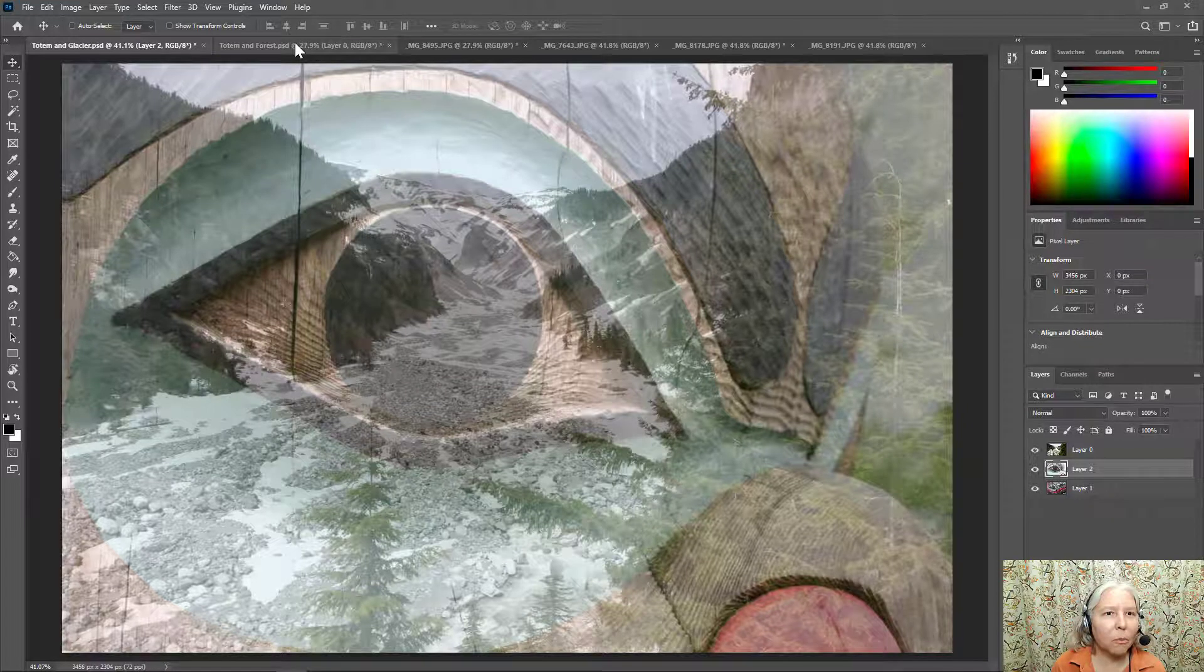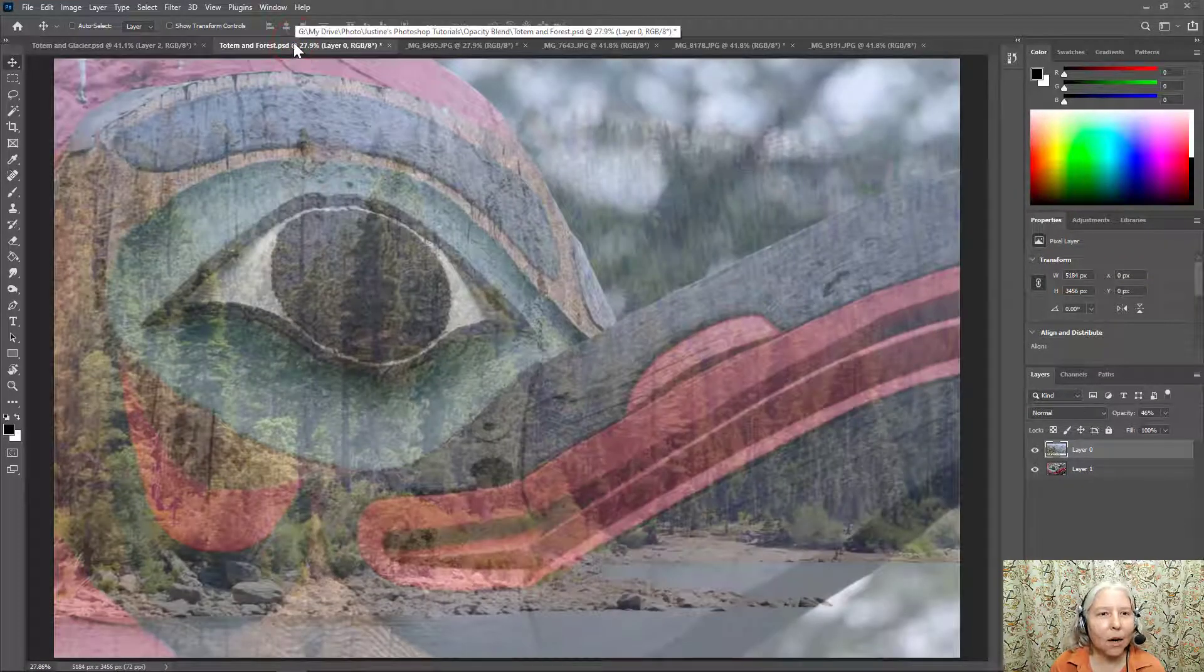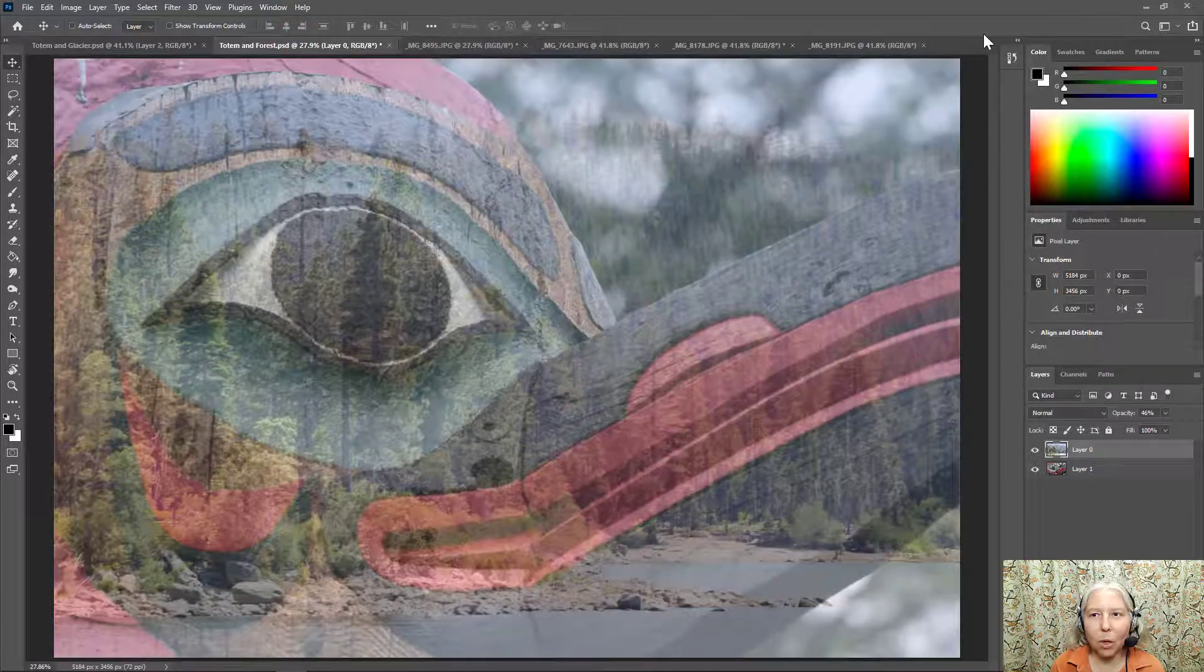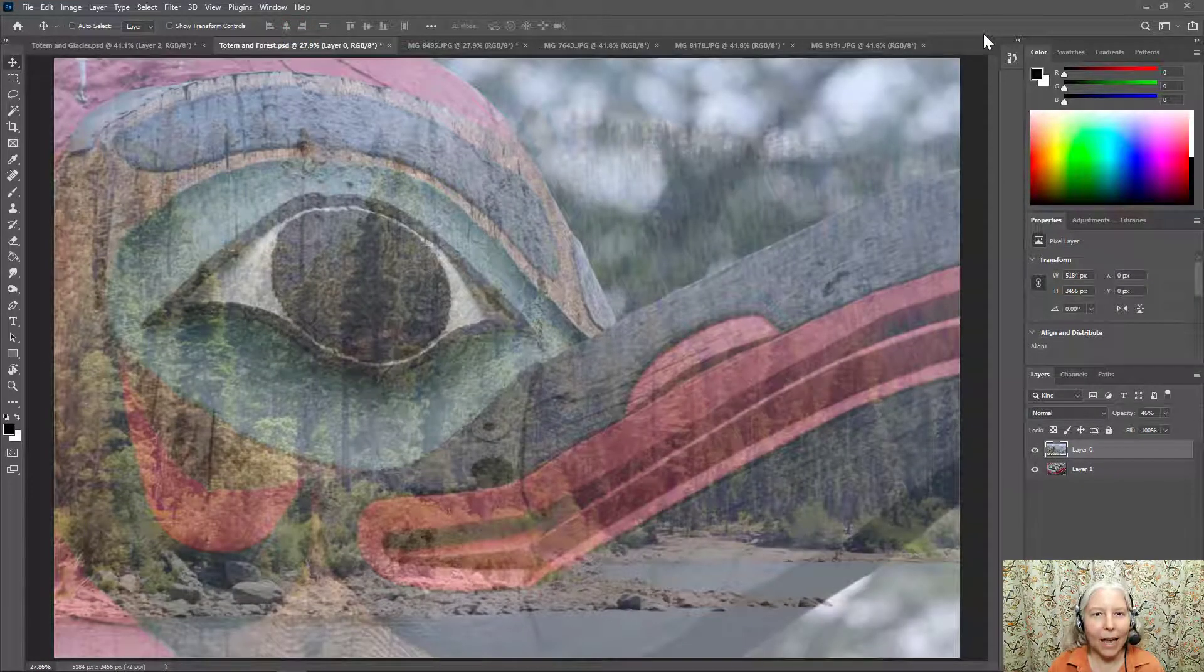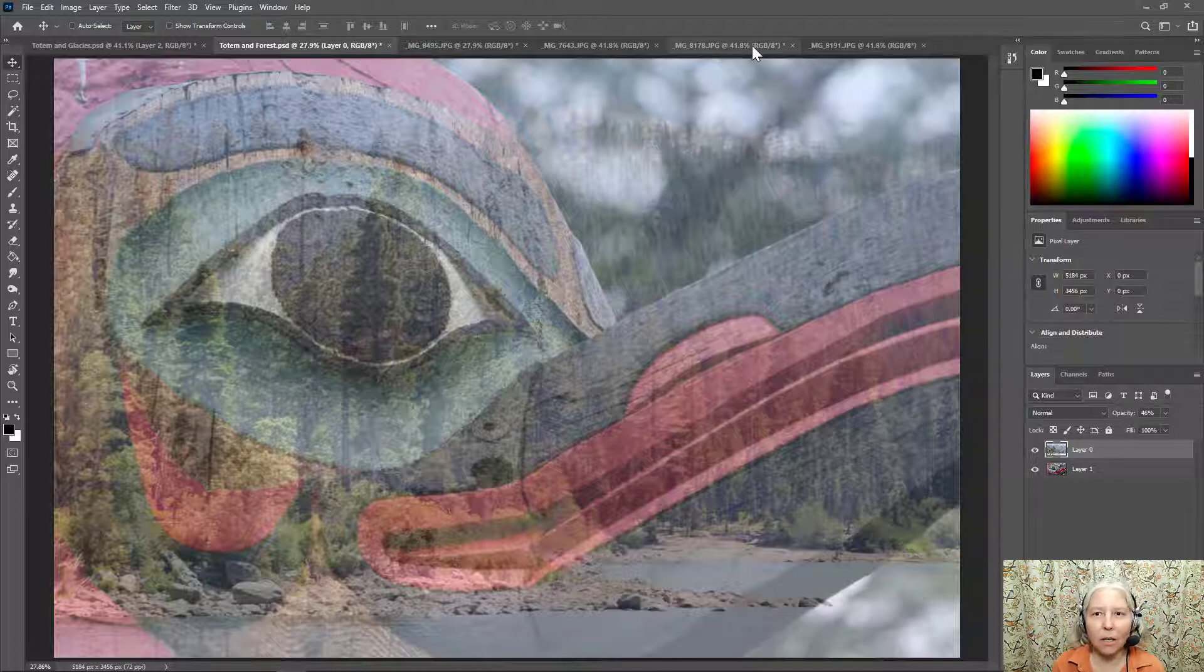Here is another example. So it's one of the same totems and a different background. Let me show you how to create one of these.